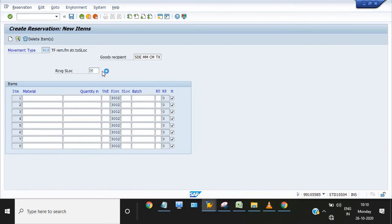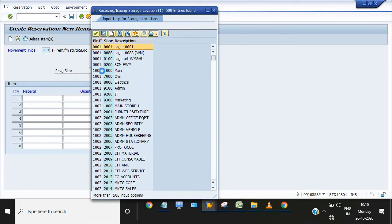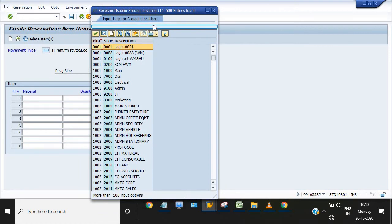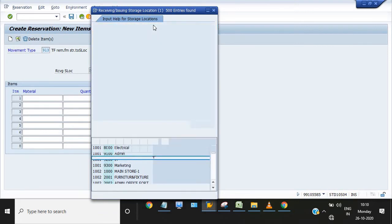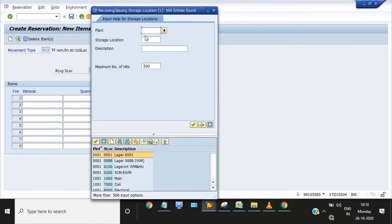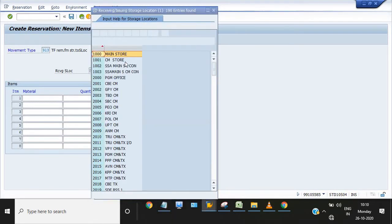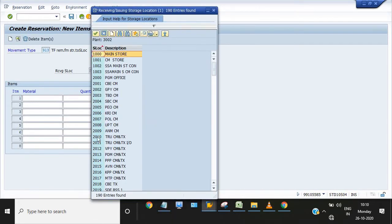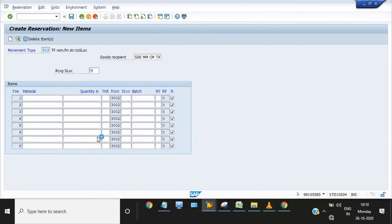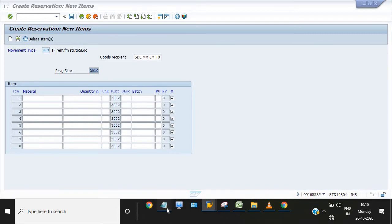Click on this. Enter plant 3002. This is our main SLOC, the required SLOC where I have to transfer the material. The material is this.